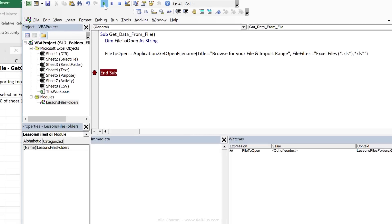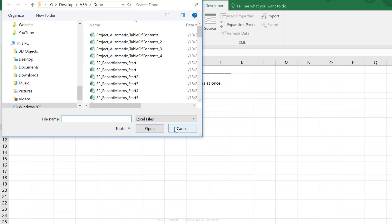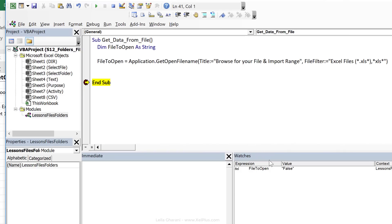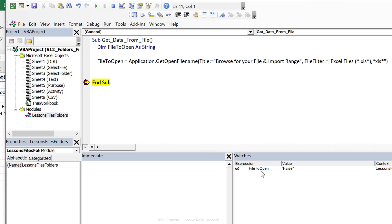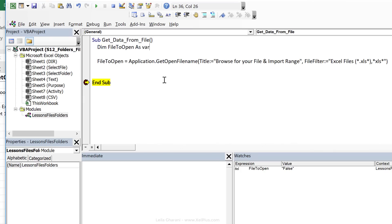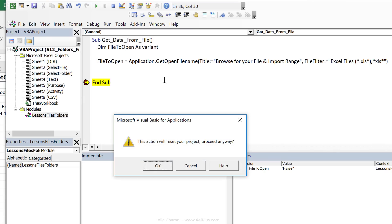Now, check this out. Let's run this again. This time, I'm going to click on cancel. The value that it gets is false. But notice that it's put it in quotation marks, so it thinks it's text. Because I've dimmed FileToOpen as string, what it's then going to do is try to open a file called false. And that's not what we want it to do.